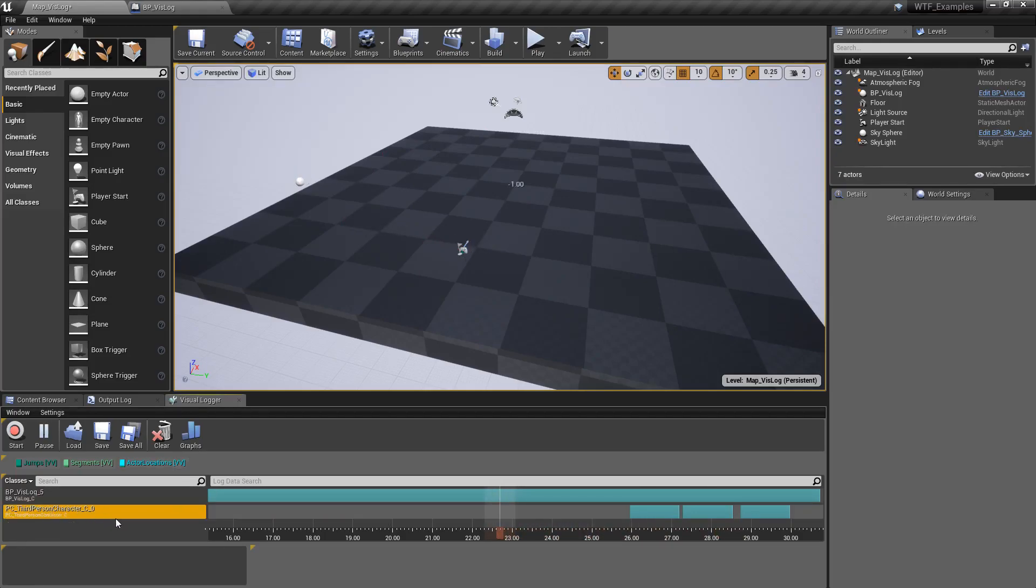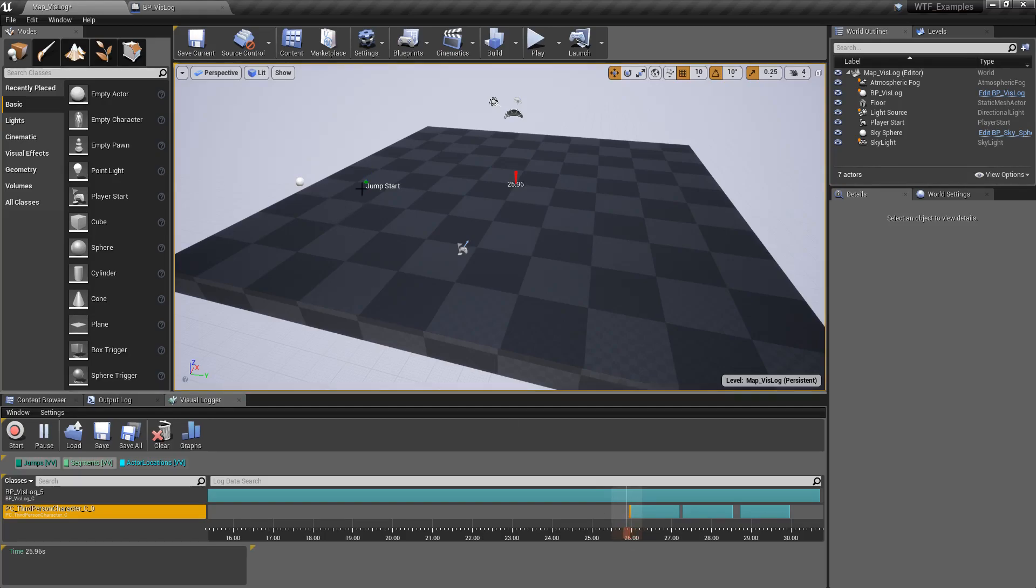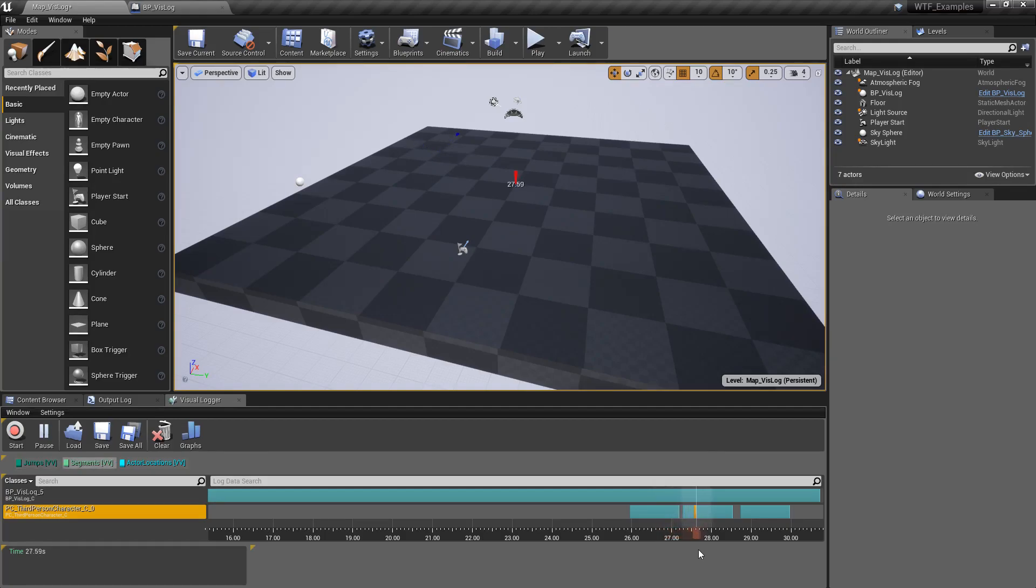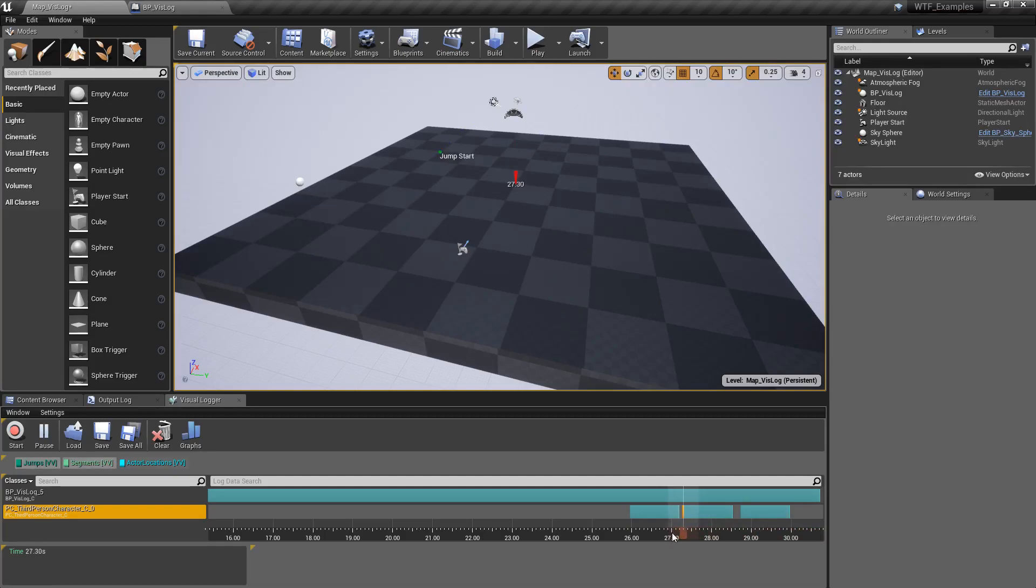The third person character, you'll notice when it gets to here, it says jump start. And then you can see the little blue line. And then it says jump landed. And it continues on as we jumped with starting and ending. Now you can't see these starts very well because I'm jumping past it.